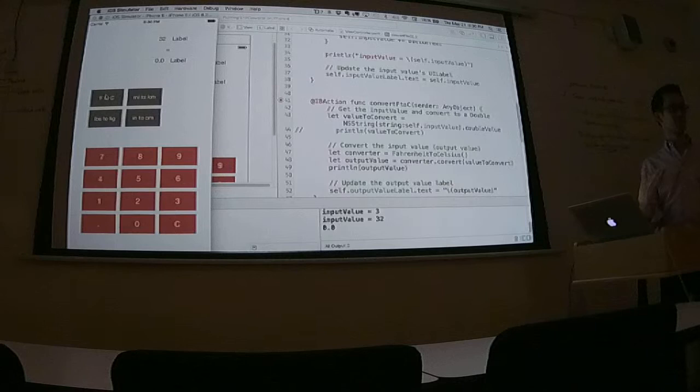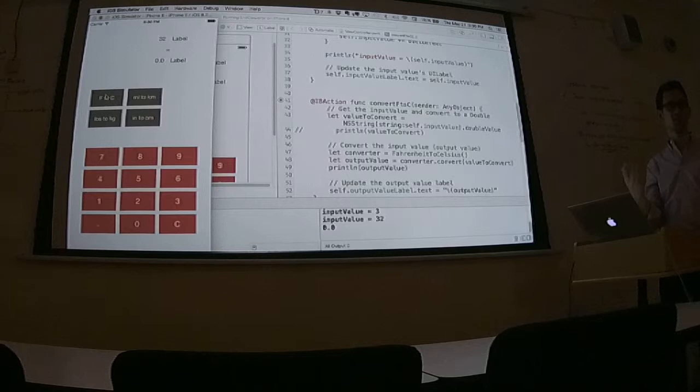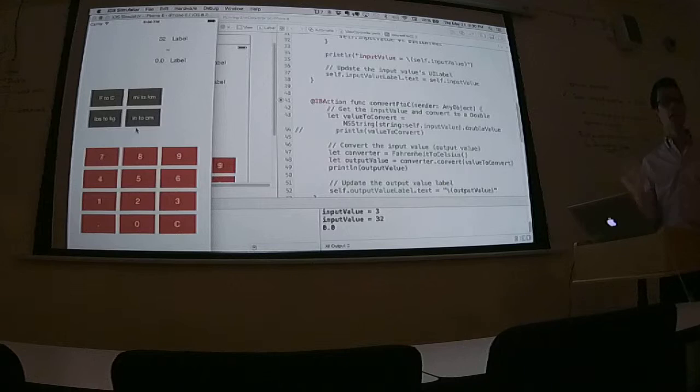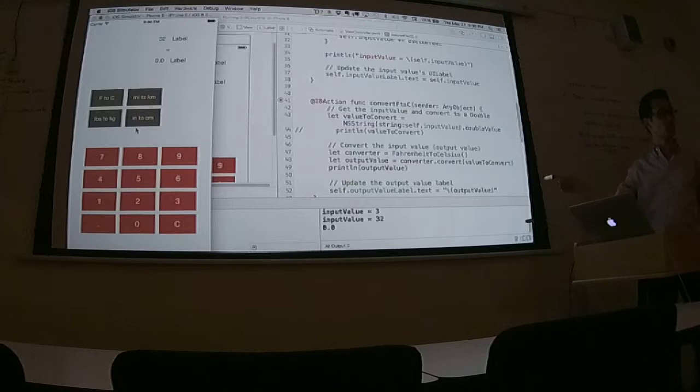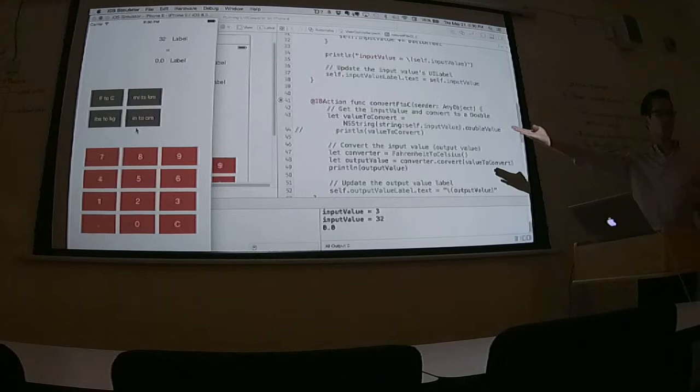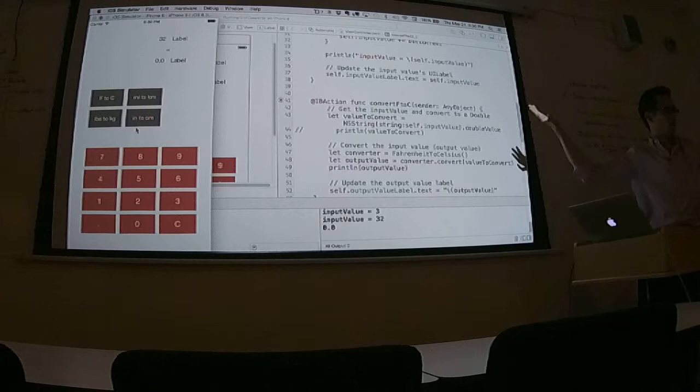But think about where we came from. From nothing. To a bunch of buttons. To a wireframe that describes the behavior that we want. To appending digits to a string. Converting them to a double. Running an equation then prints out a value back in the UI. That's like every unit conversion app there is in the App Store. Practically.